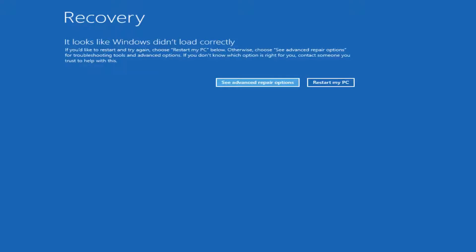This should be a pretty quick tutorial and we're going to jump right into it. We're going to start by assuming that you're unable to boot into Windows. Now there are recovery options available that are built into the operating system that I recommend you try and access first before you download the Windows 10 media creation utility through Microsoft.